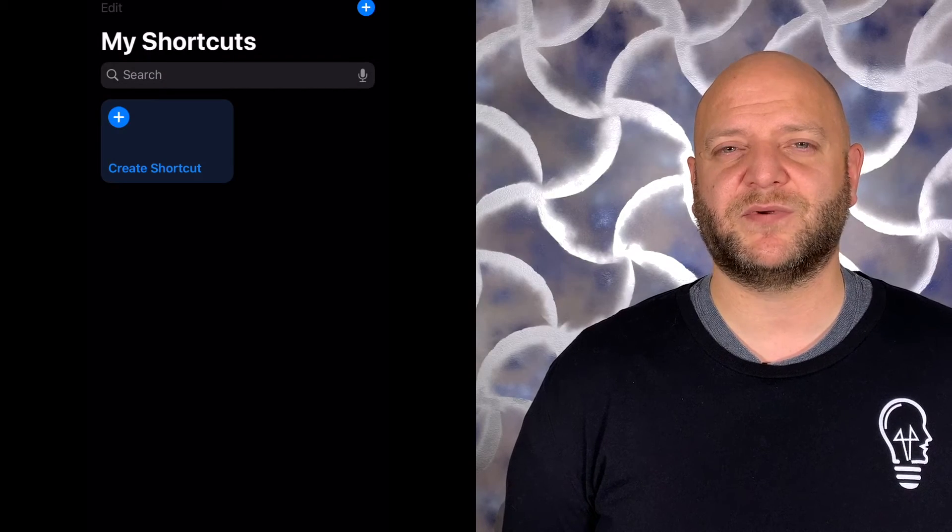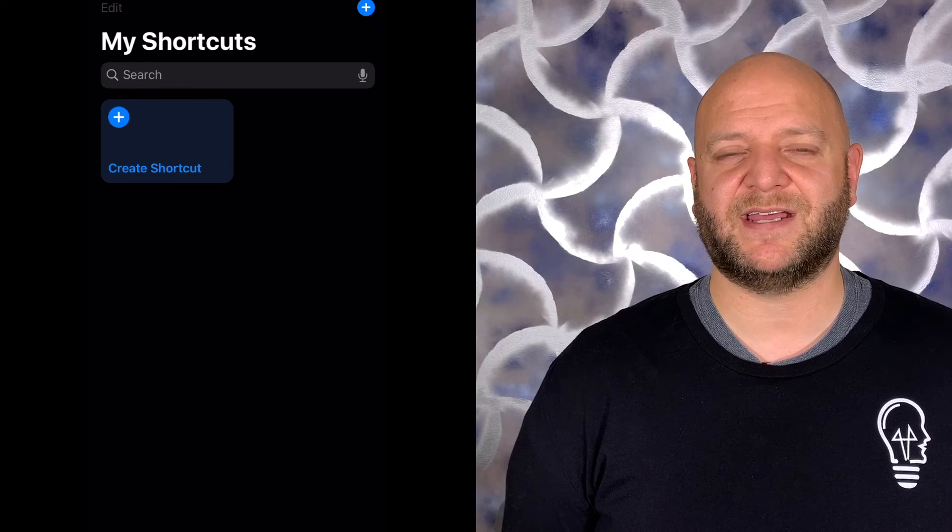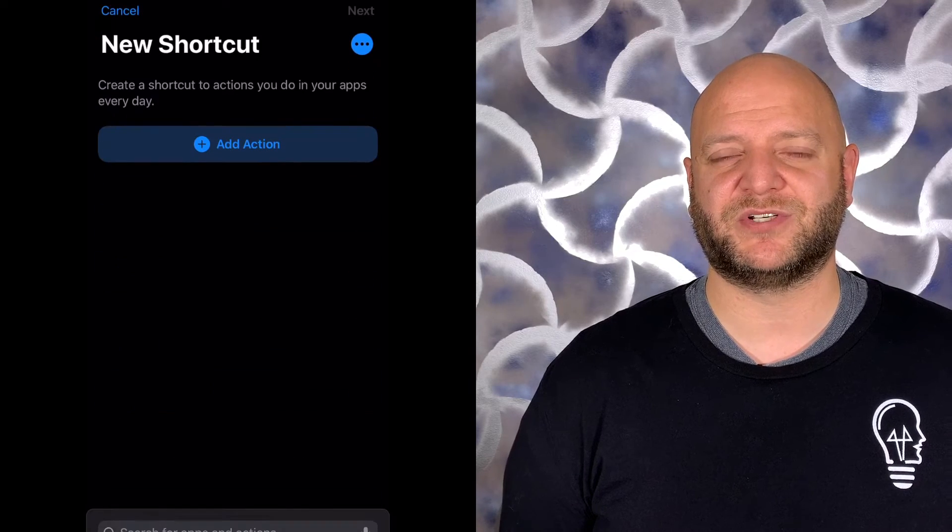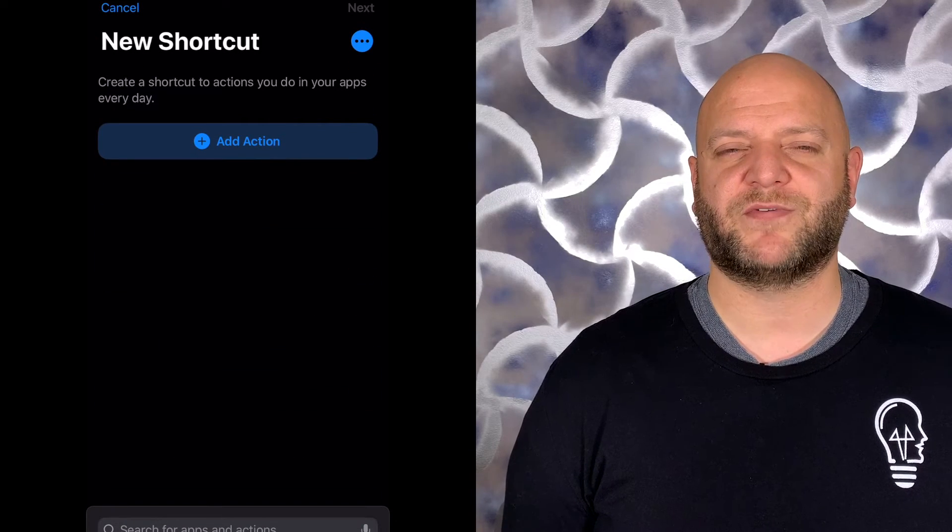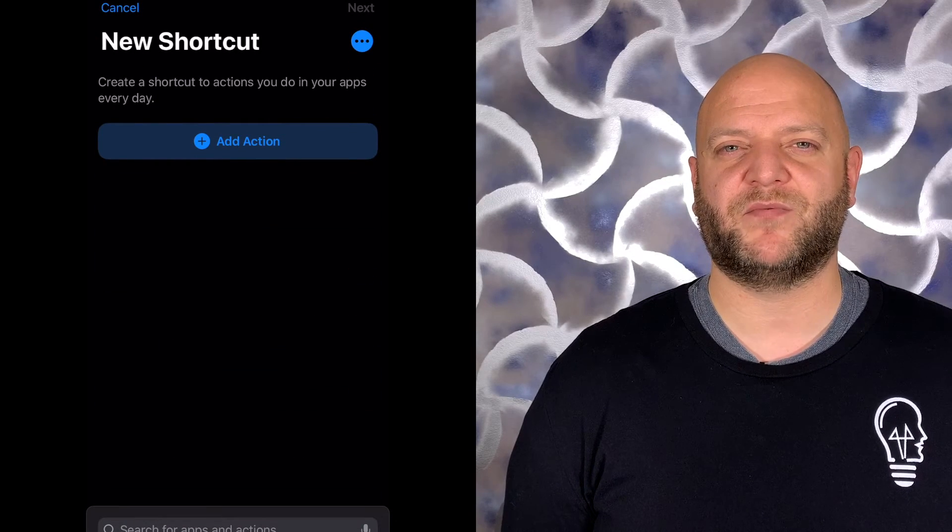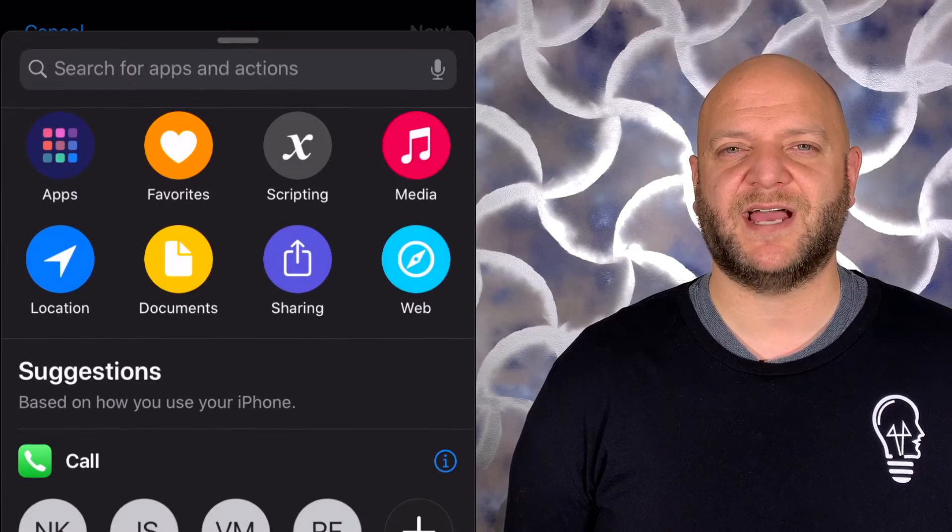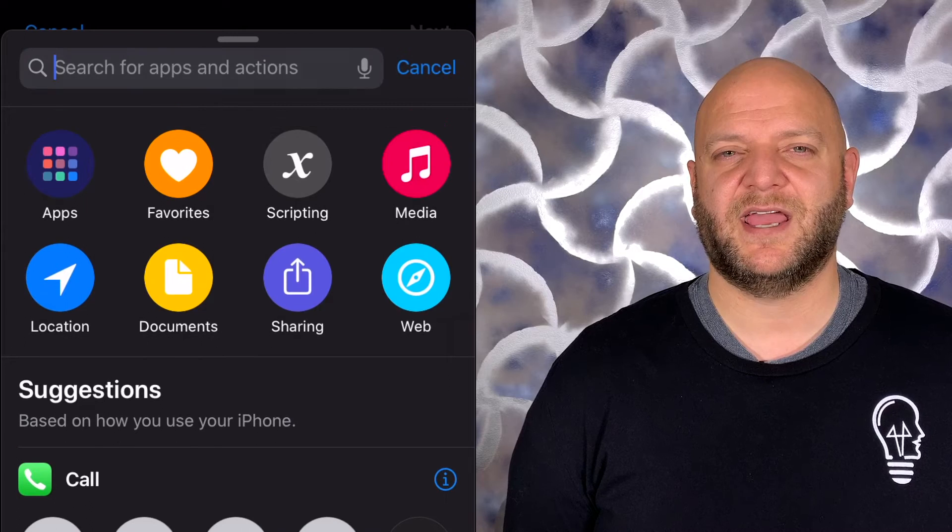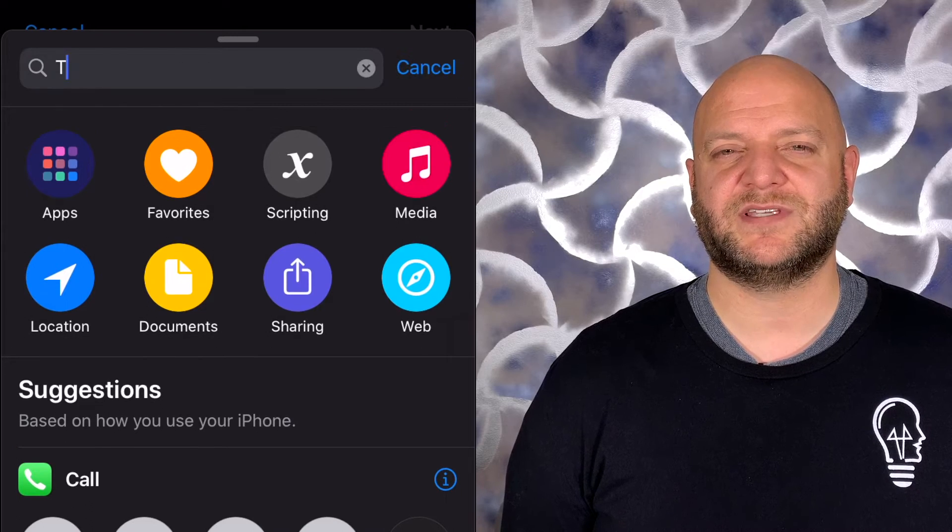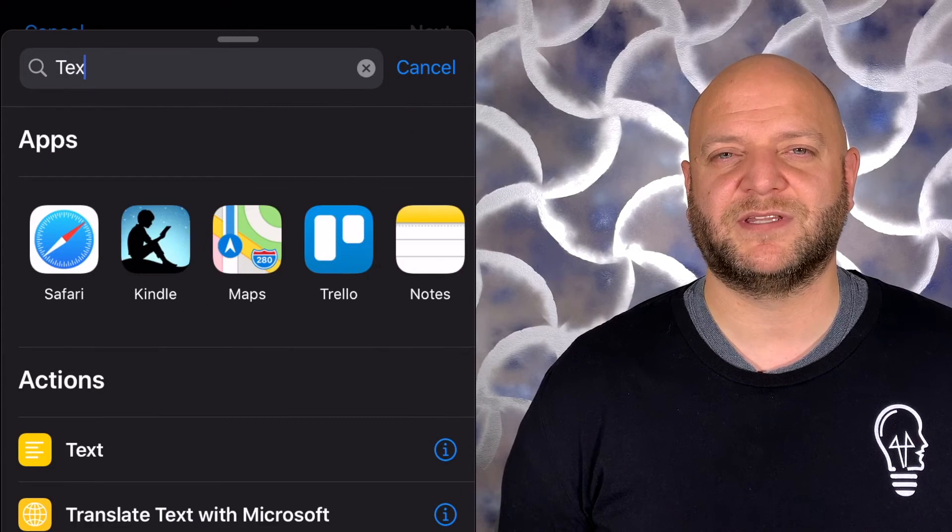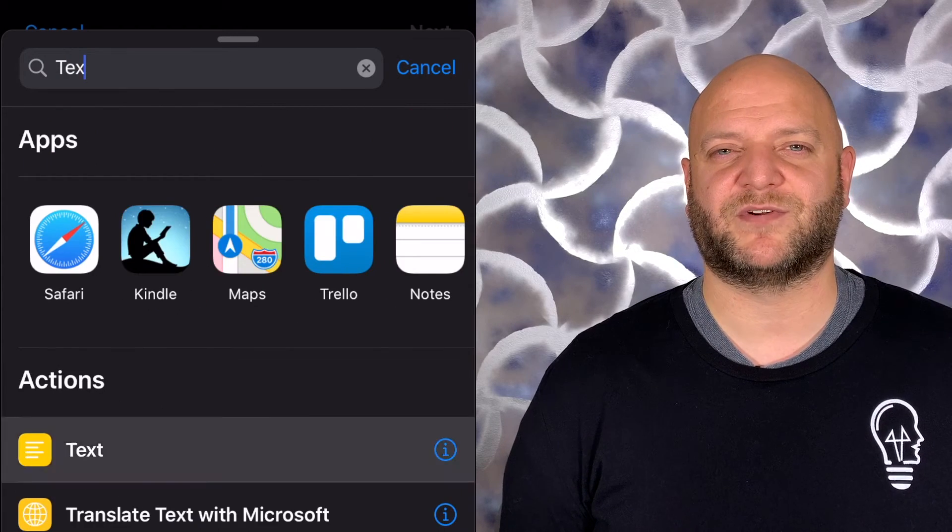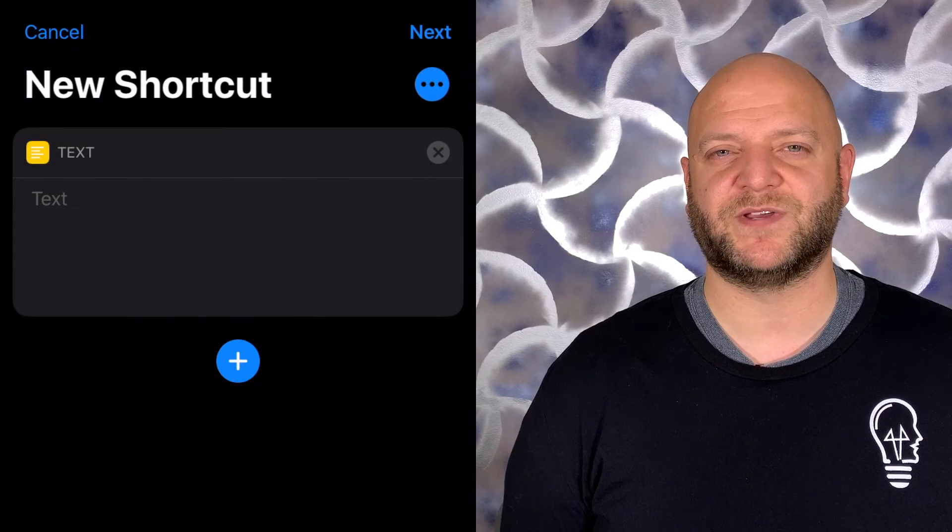Let's start with the Wi-Fi network and password information. In order to create the QR code, it's really as simple as three steps. The first thing we're going to do is add a text function to it. So from the search bar above, we're going to type in text and choose the text option that populates first in the results field.